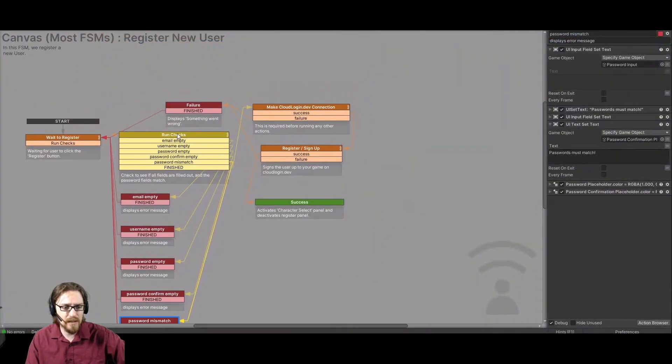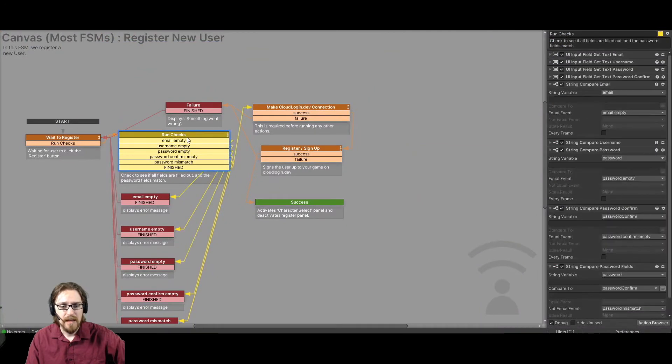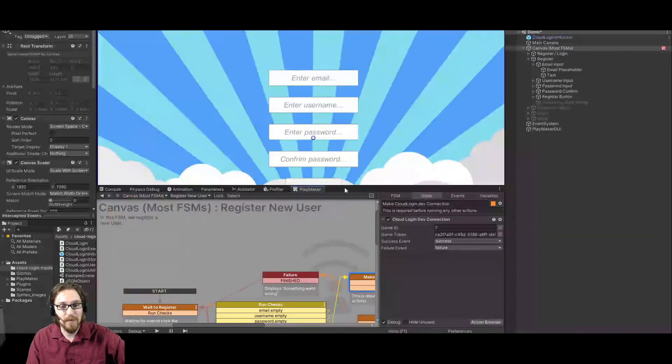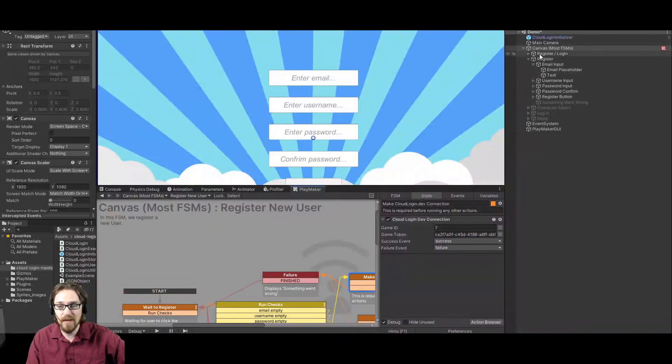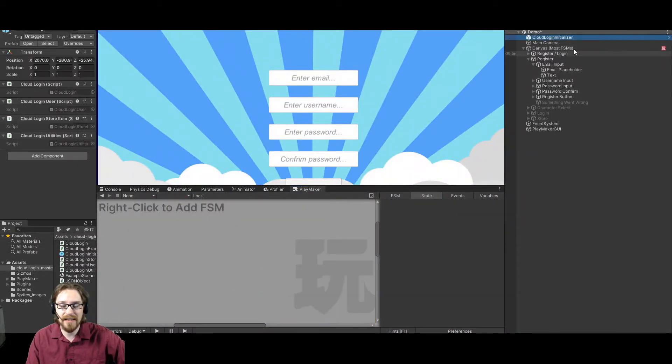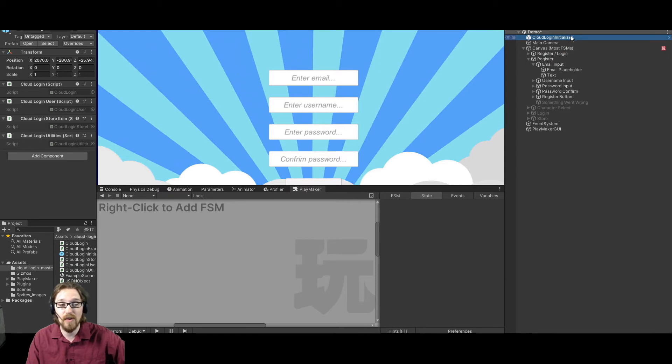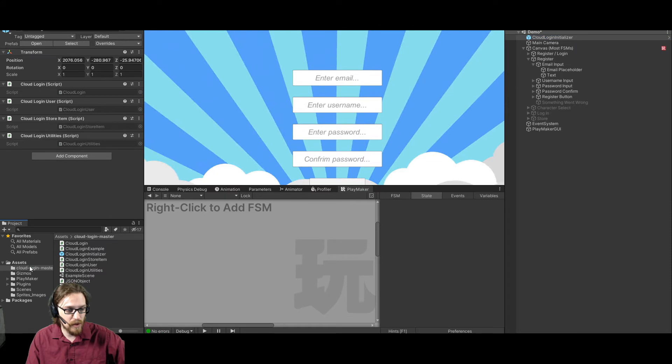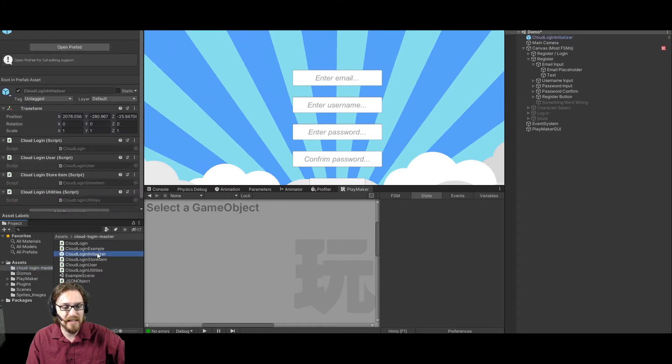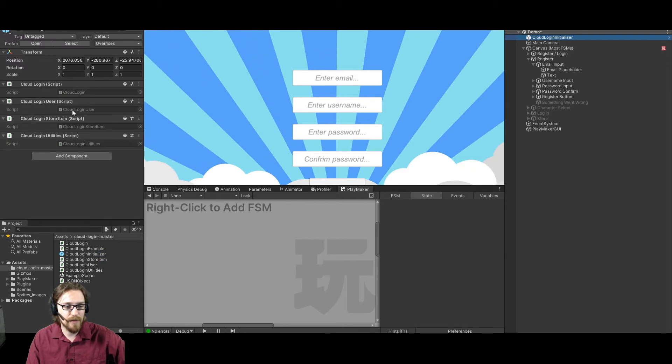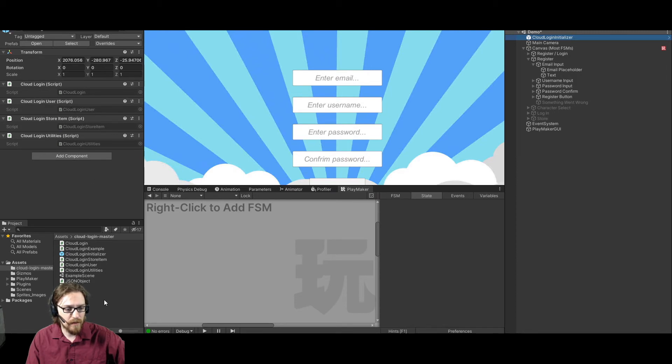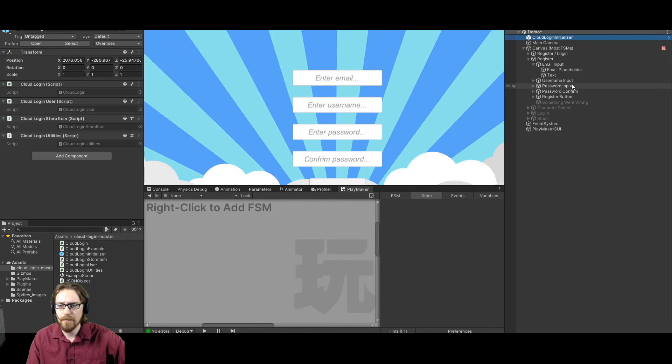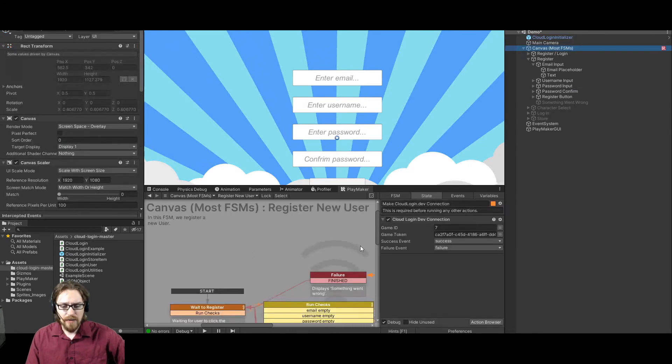So once all the error checks are good, it's going to then go and make the cloudlogin.dev connection. But before that, let me point out the most important thing. You must have this cloudlogin initializer in your scene or nothing will work. Okay, so make sure you have the cloudlogin initializer in your scene. Also, that is located in the cloudlogin master folder. It's a prefab cloudlogin initializer. All right, and make sure the prefab has all the scripts assigned. If for some reason it doesn't, just put cloudlogin first from right here. Then put cloudlogin user from right here. Then put cloudlogin store item from right there. And then cloudlogin utilities from right there. All right, it's important that that prefab is set up correctly.